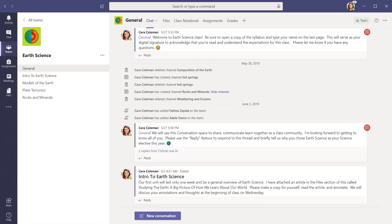Conversations in Microsoft Teams are the ideal way to communicate and collaborate with members of your team. Whether it's a class, a club, a whole staff, or a PLC, you can choose to communicate with the whole team or specific members.